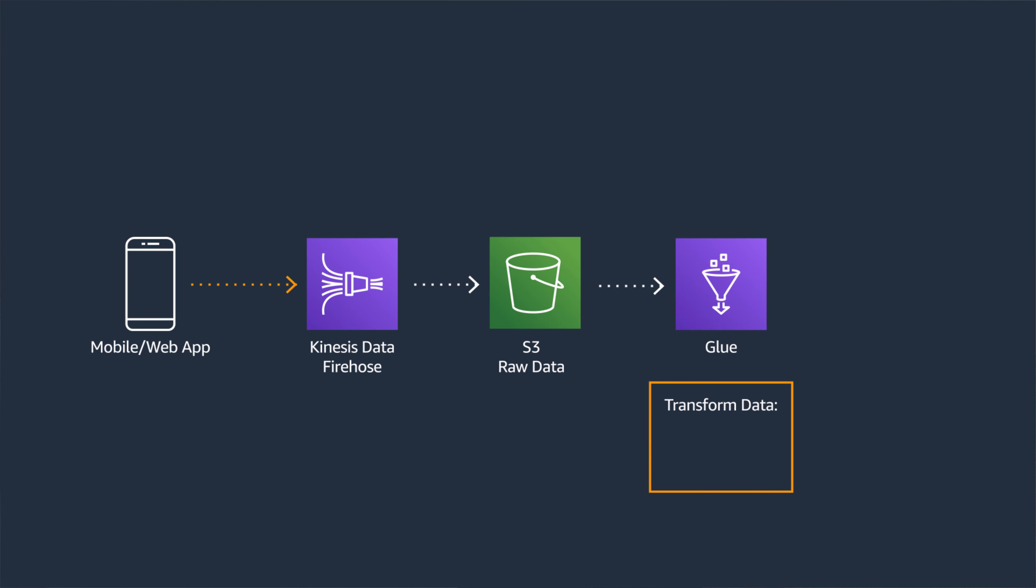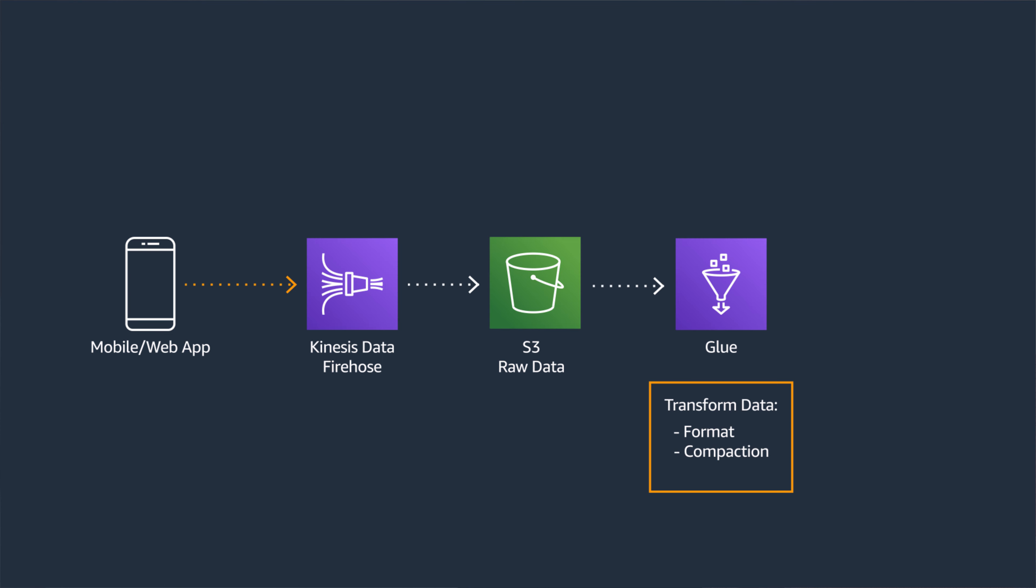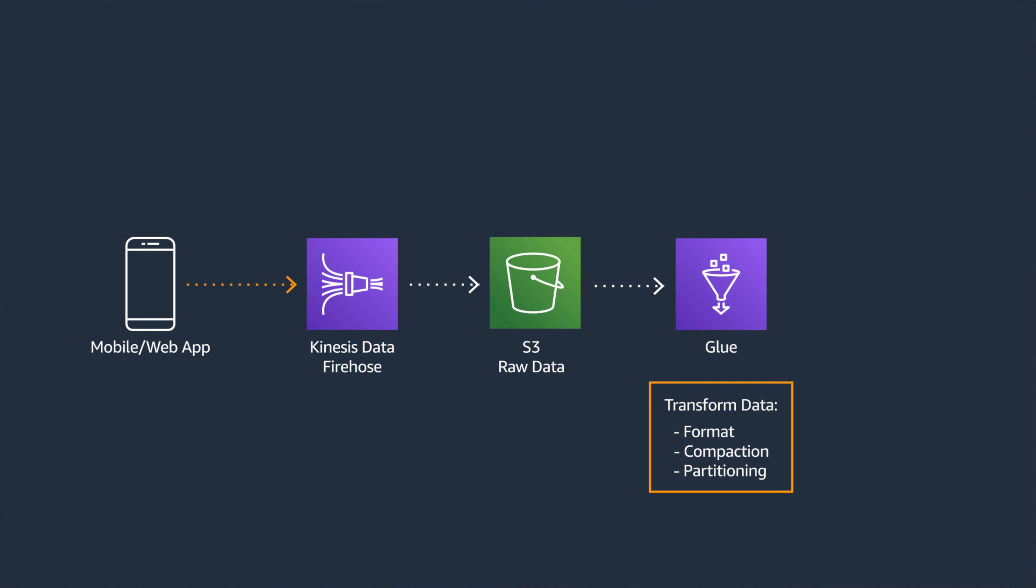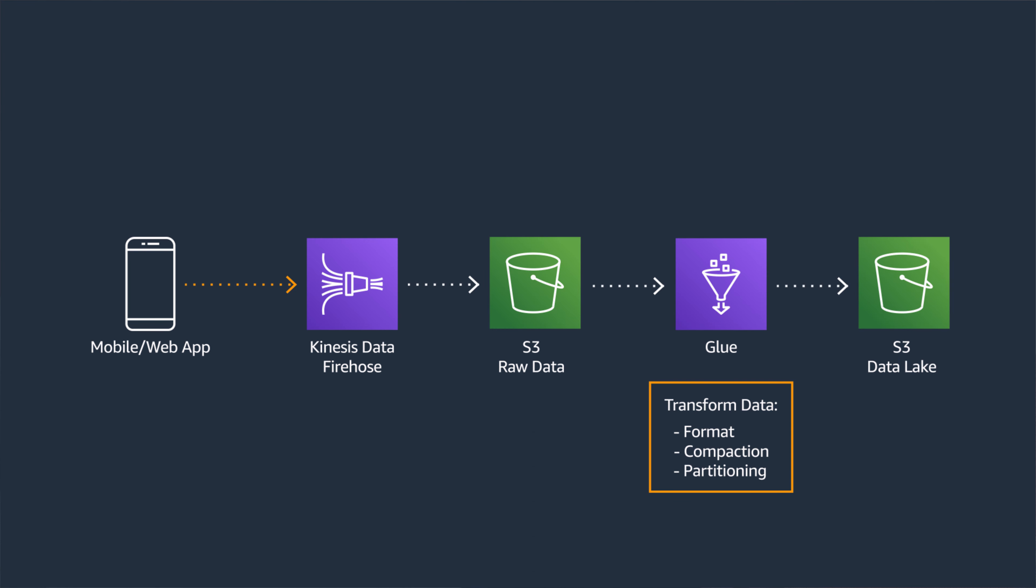You can use AWS Glue jobs to create scheduled jobs that will transform the raw data to a columnar format, compact the data to larger files, and write the transformed data to the relevant partition. You can leverage Glue Studio to build this job in a visual way. One more thing that we need to do is we need to update the data lakes catalog with a schema of the data and the partitions we created.